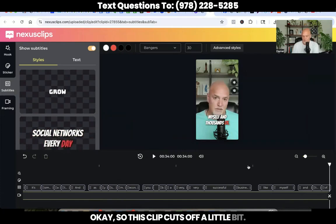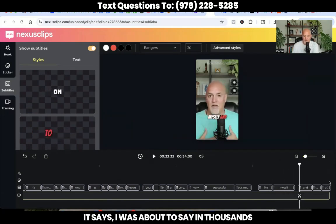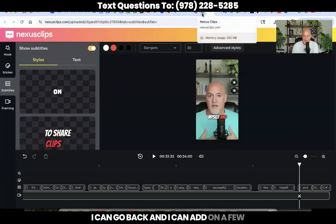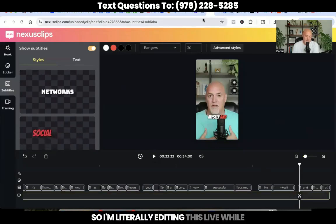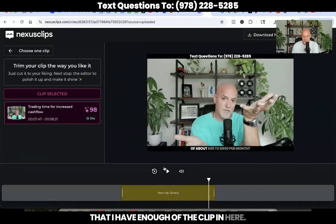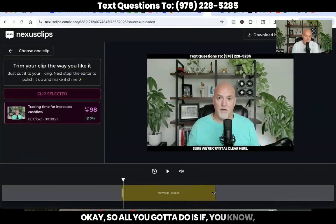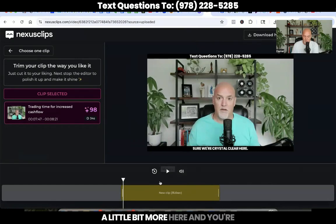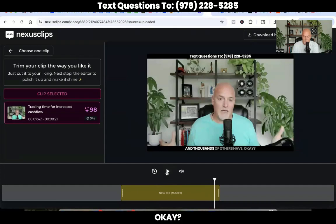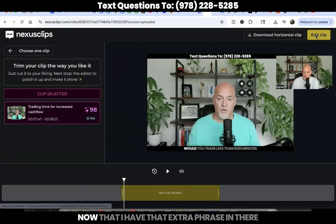So this clip cuts off a little bit, so I'm going to do a quick edit here. It says I was about to say 'in thousands of others' but that got cut off. So I could do one of two things: I can go back and add on a few seconds, or I can cut it off here. I'm literally editing this live while watching with you guys right now. I'm going to X out of that, come back here, and make sure I have enough of the clip. All you've got to do is just drag this out a little bit more. You're just dragging the clip out to make sure it gets everything in there — 'thousands of others.' That's all I want right there.